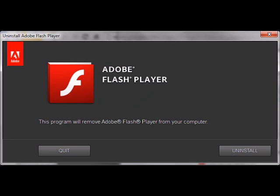At the time this post was being prepared, the latest version, 16.0.0.305, is available only to people who have enabled automatic updates. Adobe doesn't expect to have manual updates available until Thursday.